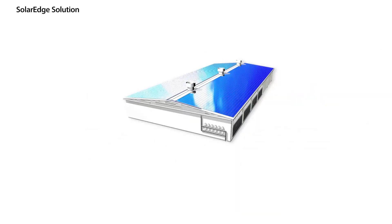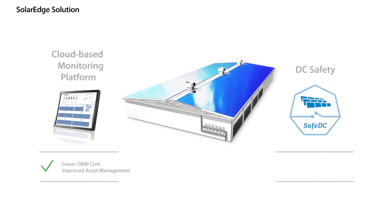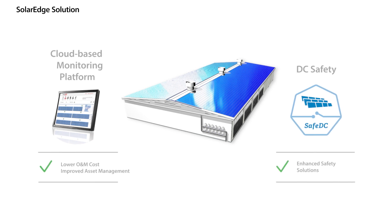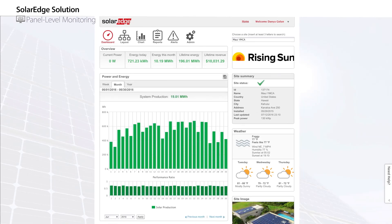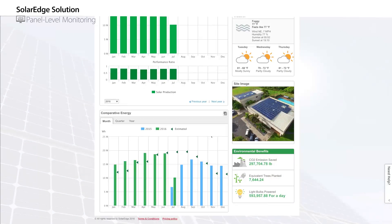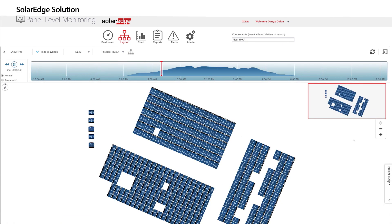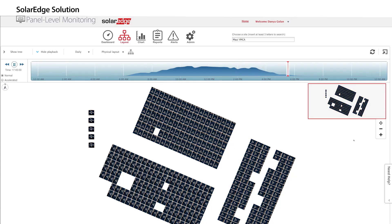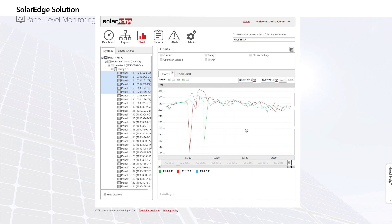Our solution includes two additional features. A panel-level cloud-based monitoring platform, which is accessible from any computer or handheld device, and an enhanced safety mechanism. The SolarEdge monitoring platform provides full data and reports at the panel, string, inverter, and system level. This allows for immediate fault detection, real-time alerts, comprehensive analysis, and remote troubleshooting. These important features reduce long-term operation and maintenance costs and increase system availability.